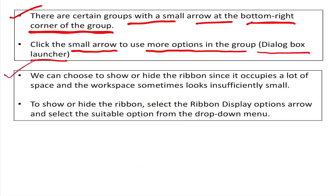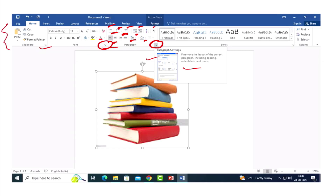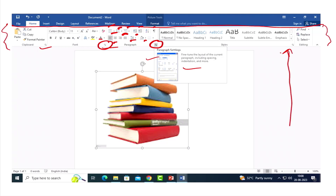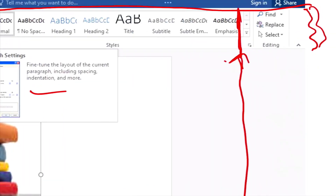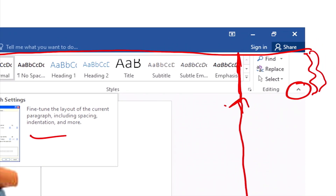We can choose to show or hide the ribbon, since it occupies a lot of space and the workspace sometimes looks insufficiently small. If we hide the ribbon, you can use the full screen size directly, so you can see that the workspace is larger.